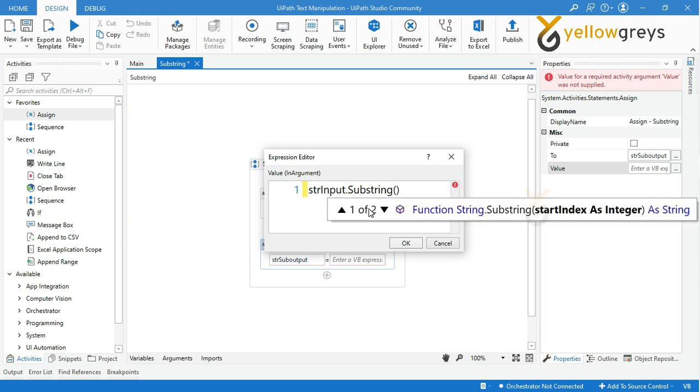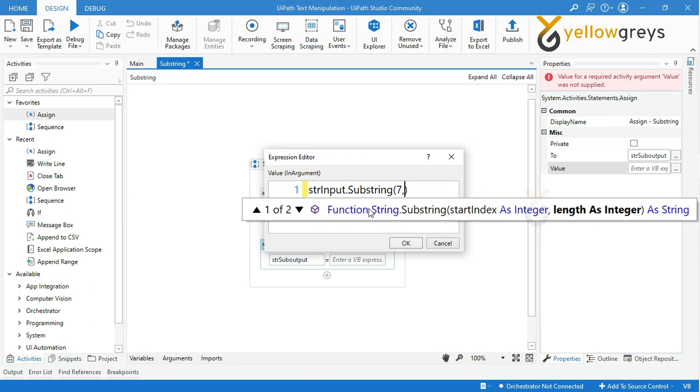Then provide your start index of your end result, then add a comma, and followed by provide your count of your end result.